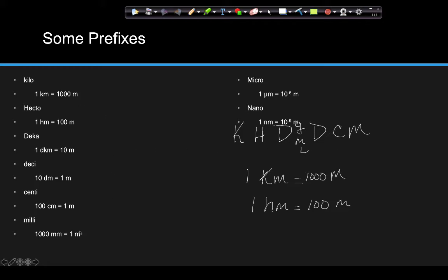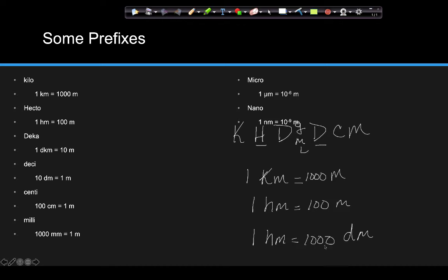You can also use this trick to figure out conversions between prefixes that aren't the base unit, like how many hectometers equal how many decimeters. Deca would be abbreviated 'dk' by the way. So for hectometers and decimeters — which one is bigger? Hecto, because it's more towards the left. So one hectometer is equal to lots of decimeters. Count: one, two, three — three zeros, so one hectometer equals 1,000 decimeters.